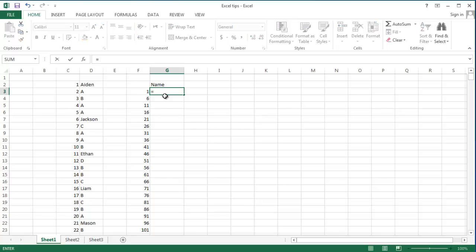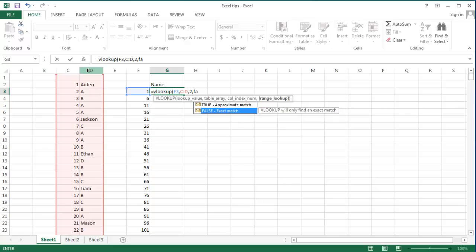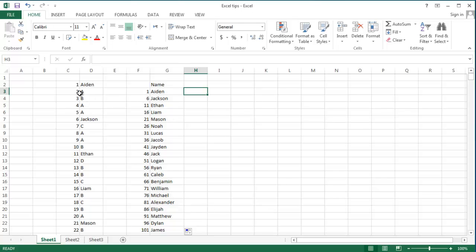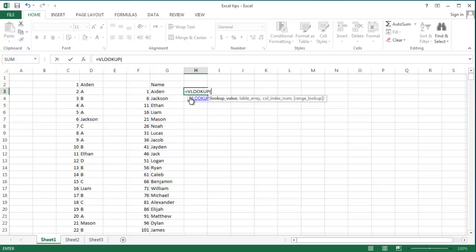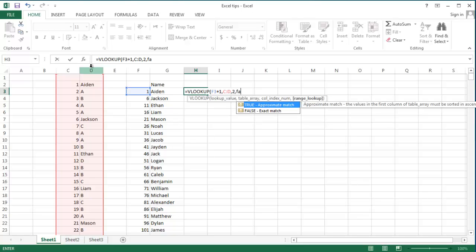You simply do VLOOKUP on this index value in the source table and return the value in the second column, looking for an exact match. This allows you to selectively extract data. For course one, the grades appear in front of indices 2, 7, and 12 — which is the name index plus one. So you do VLOOKUP of this plus one, looking in the same table, returning the second column with exact match.